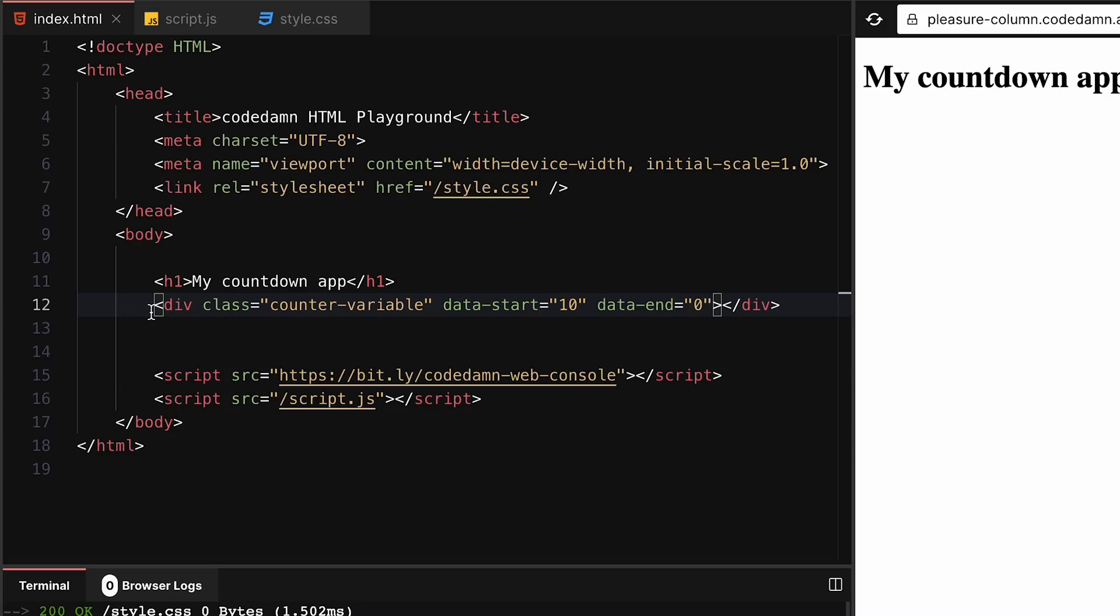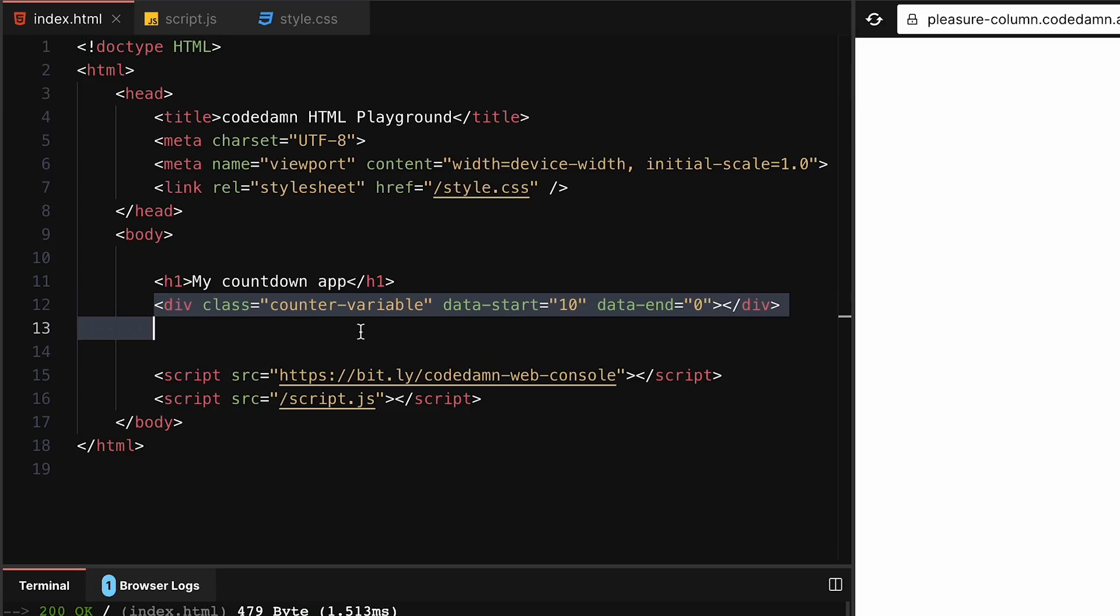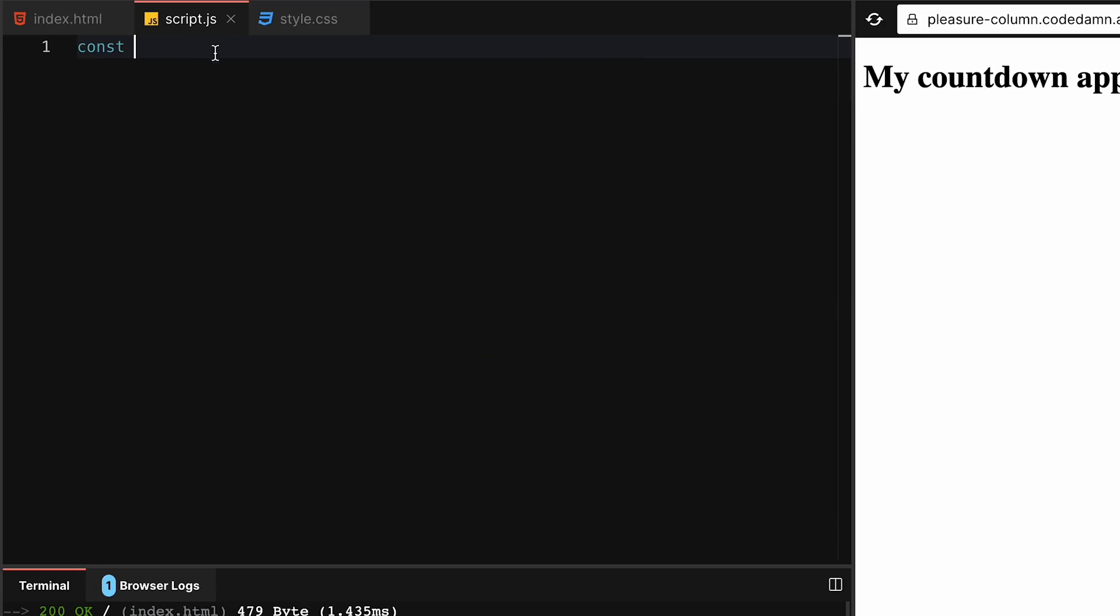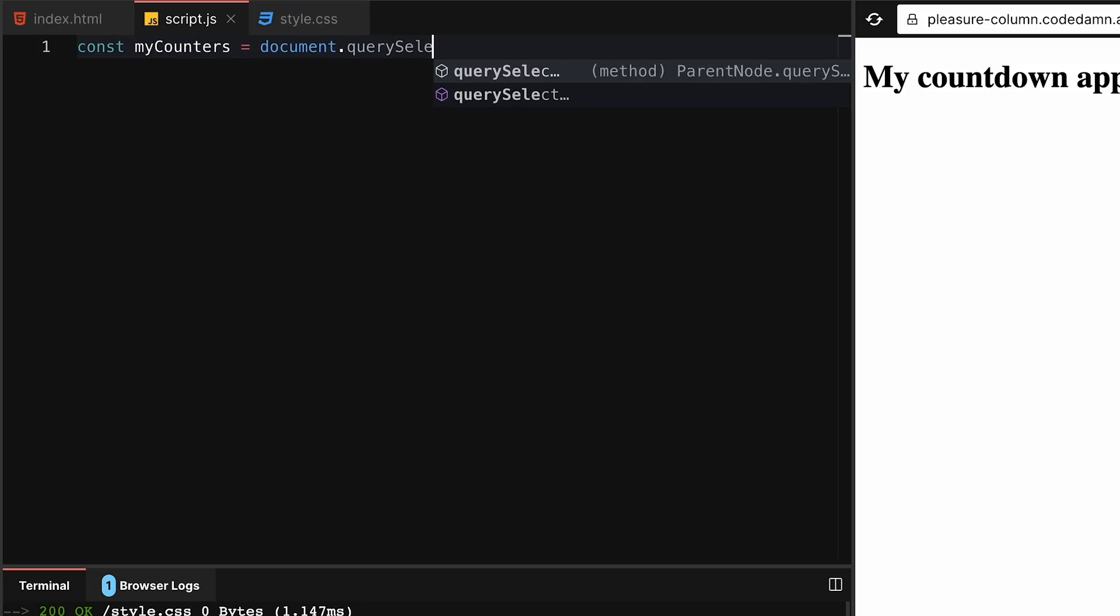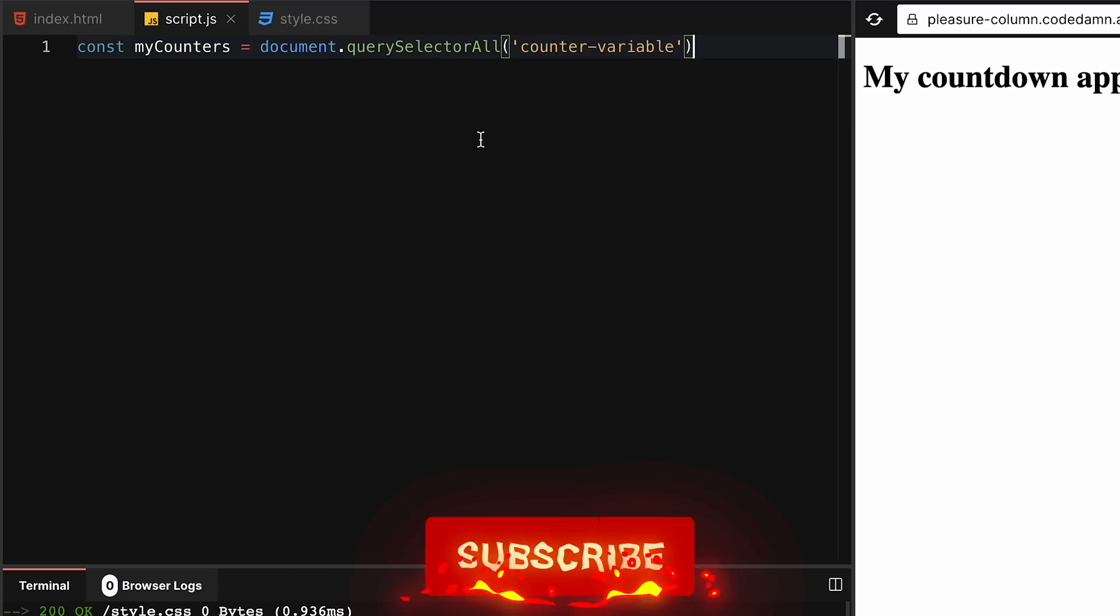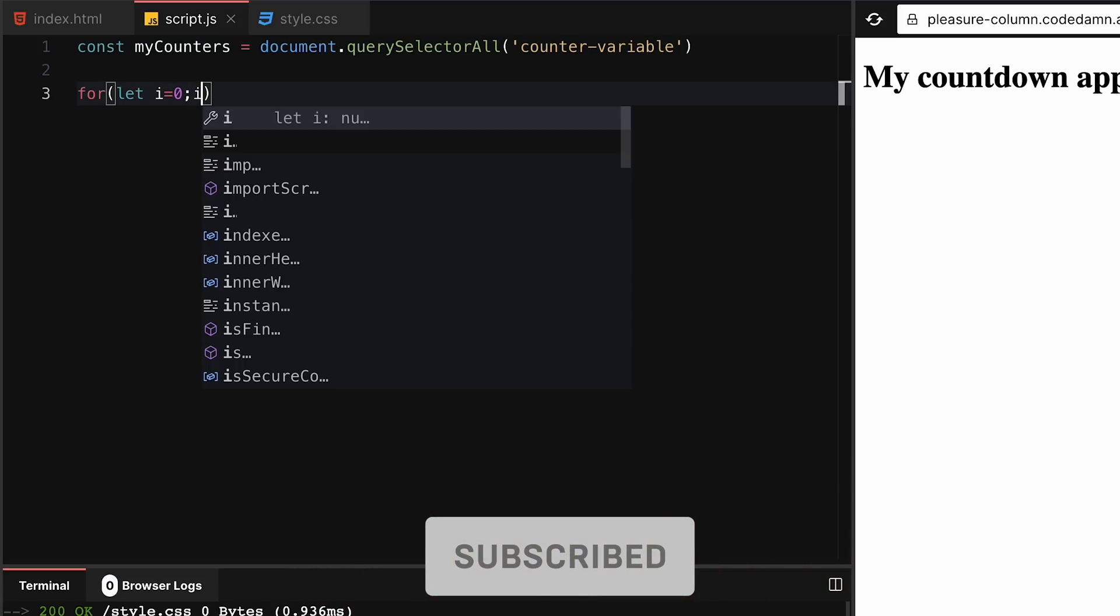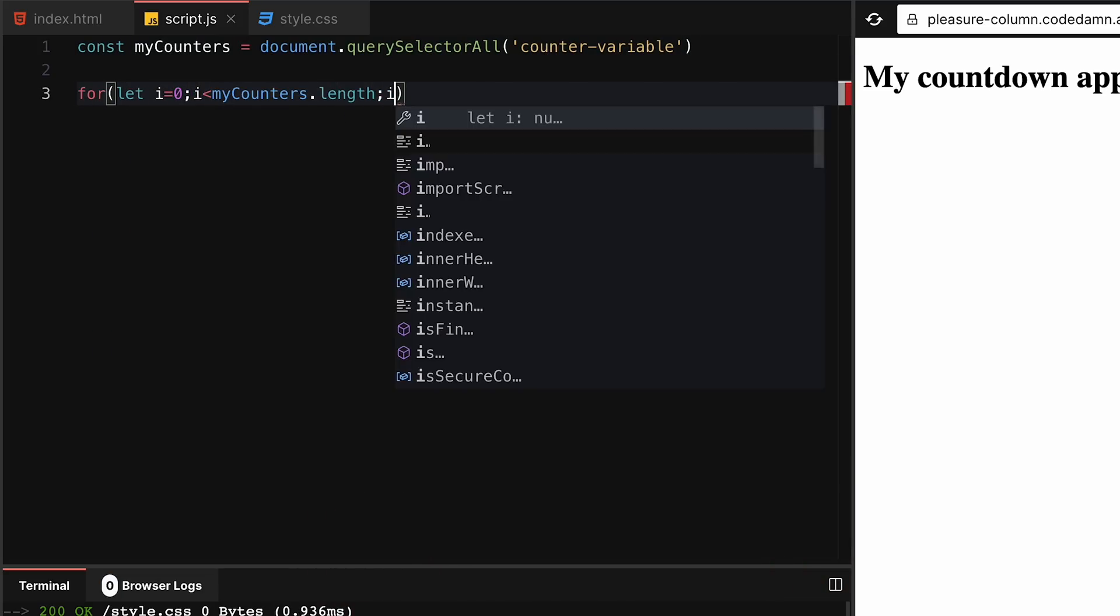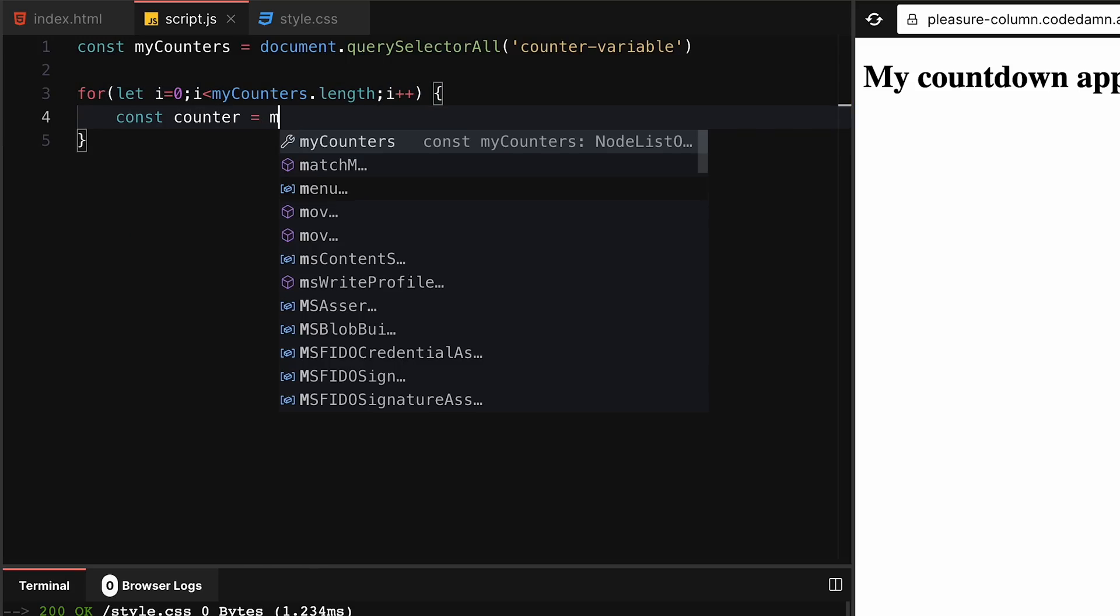Let's develop this logic in the JavaScript world. I'm gonna get all the divs which are counter-variable because we can have multiple. I'll have myCounters is document.querySelector all counter-variable. This gives us access to all the counter variables. Now we can say for let i = 0, i less than myCounters.length, i++, and we'll have counter is myCounters[i].